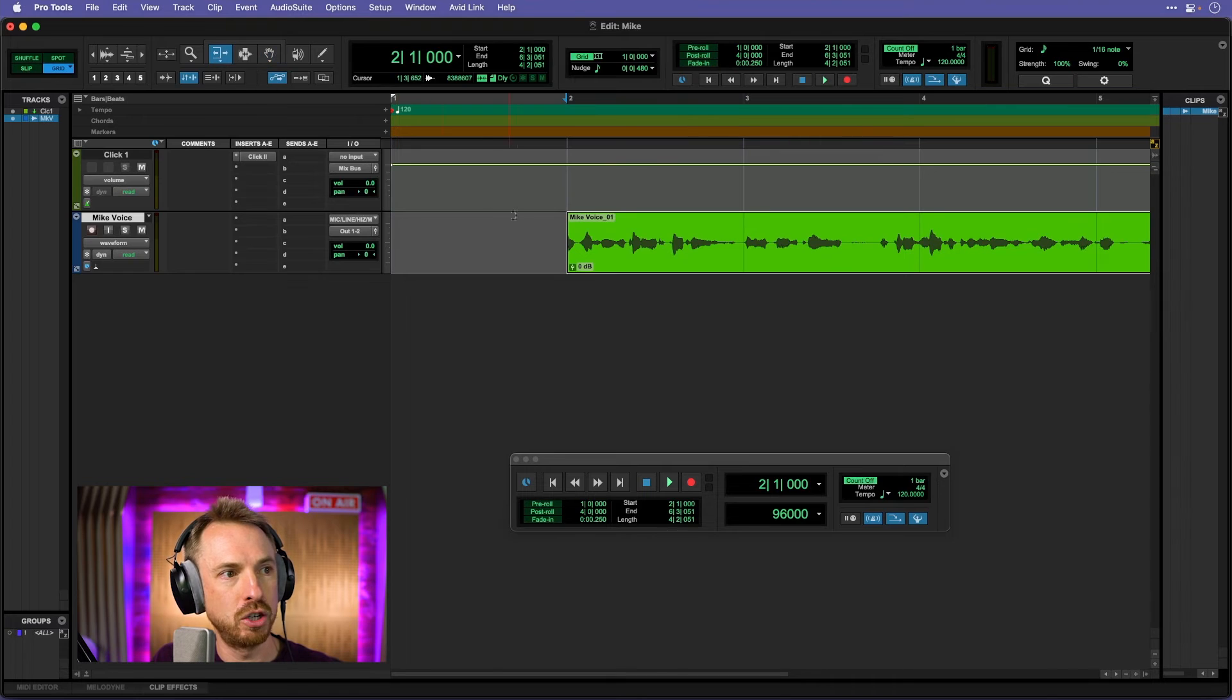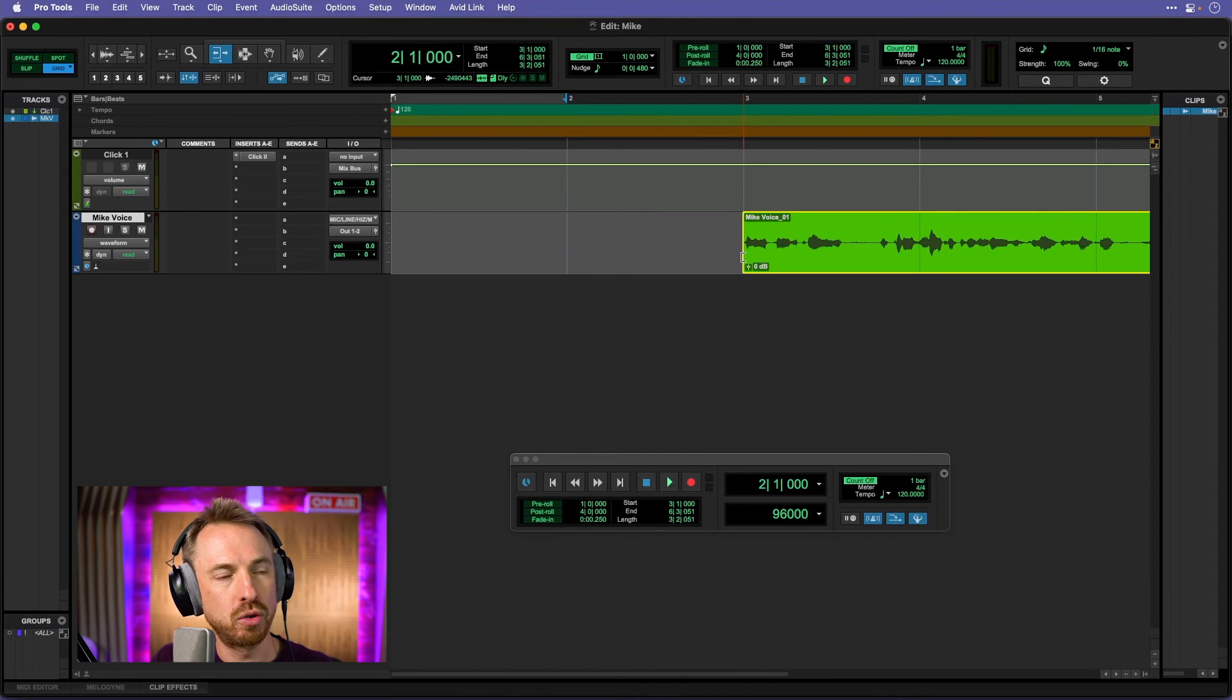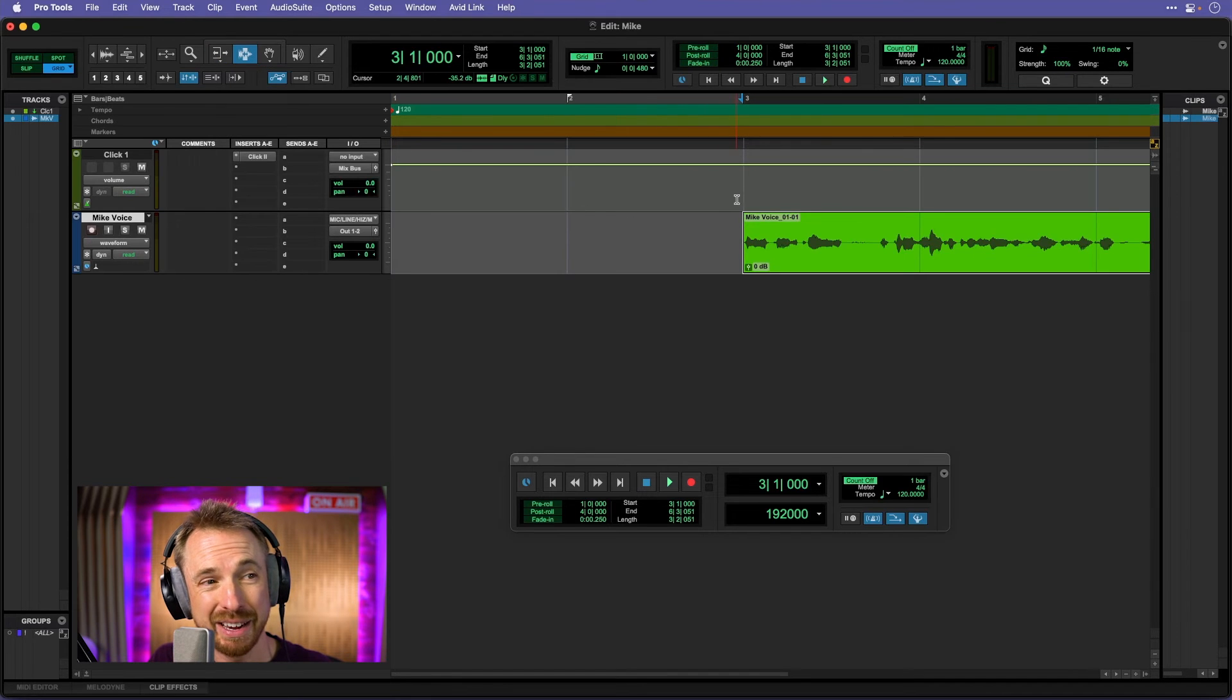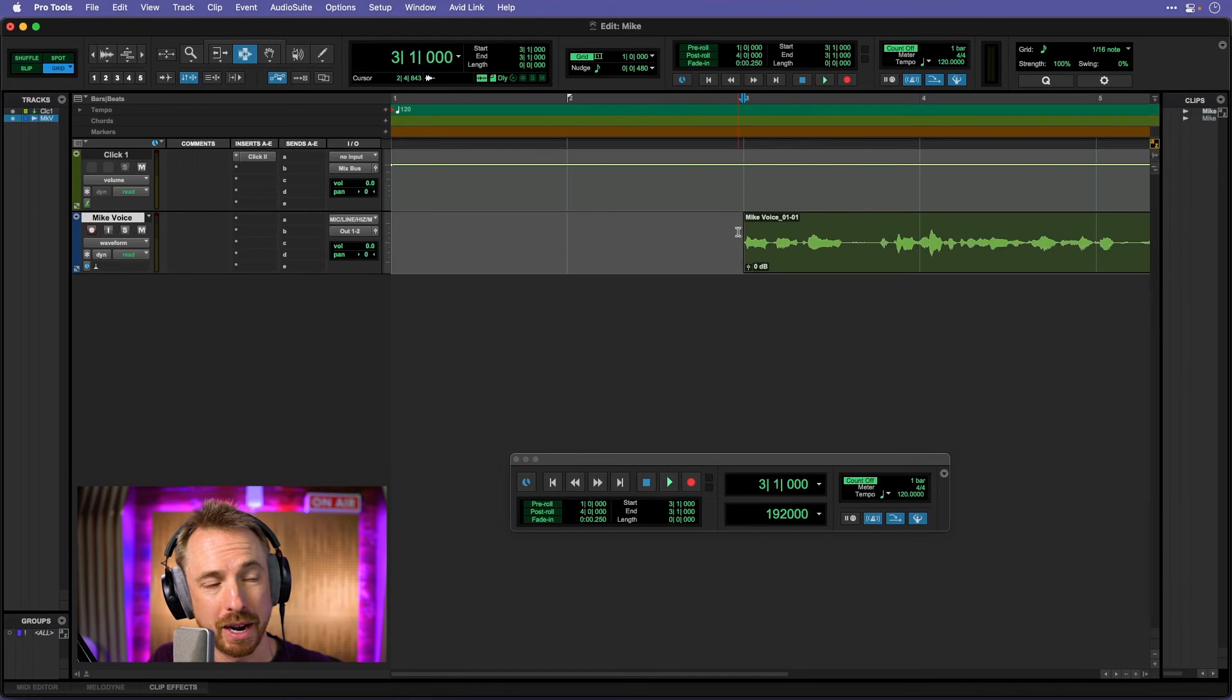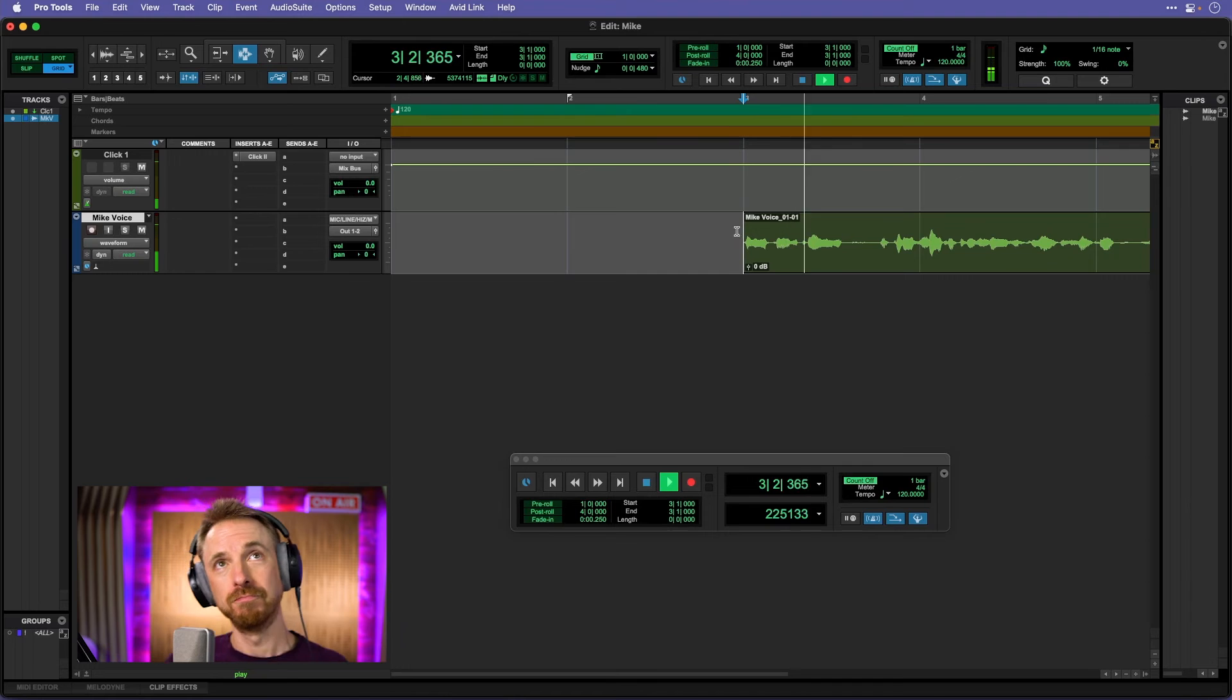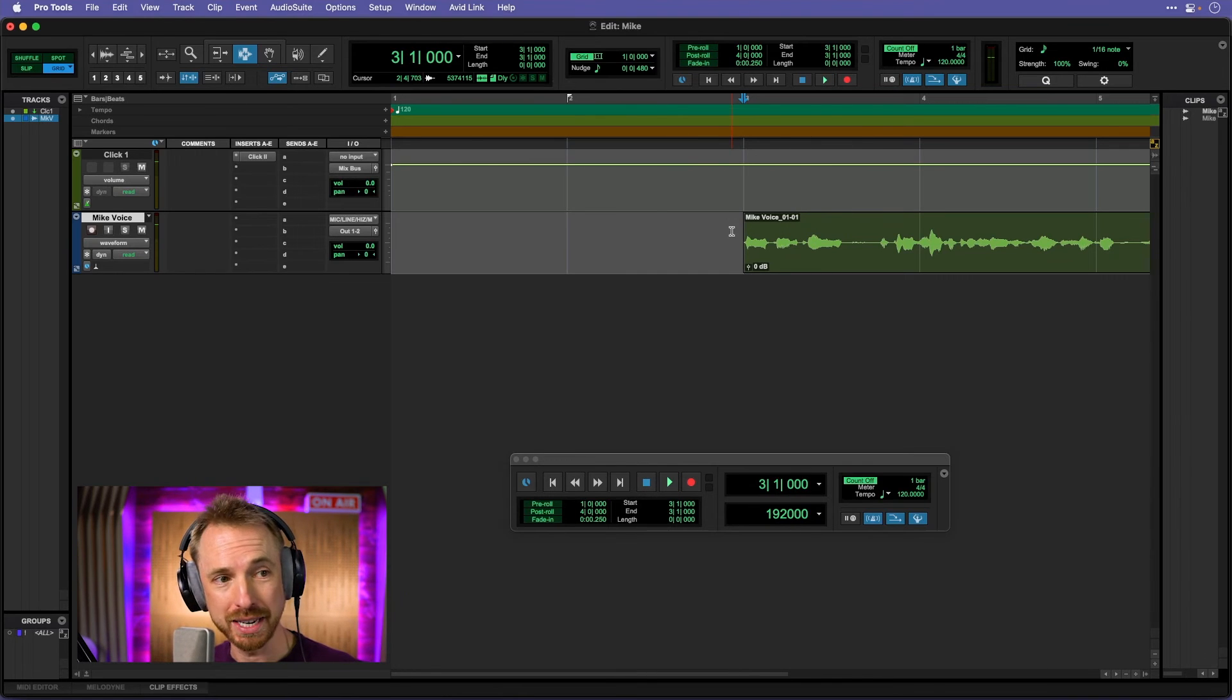I've got the ability to use this as well to maybe trim this audio down to here and then put my selection tool back and play the audio back. Very first time. There we go. Very first time. It's all there. It's sounding great.